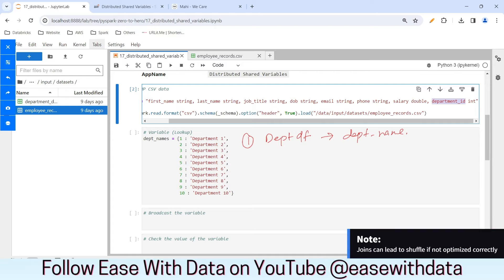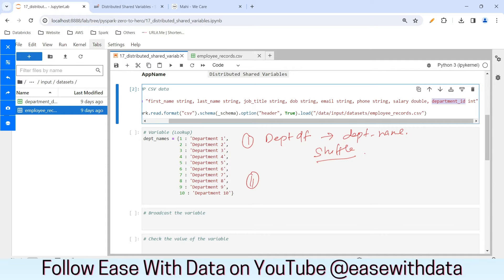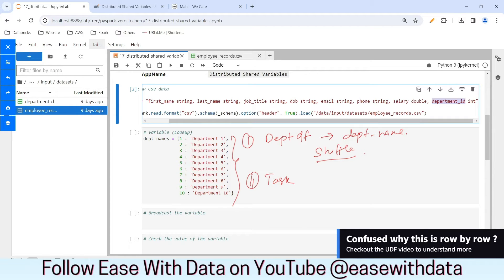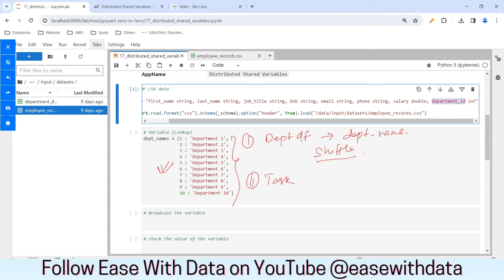The problem with this is it will involve shuffling. The second approach is we can create a lookup variable and send it with a UDF or a map operation. But the problem here is if we create a variable, it will be serialized along with the task, and every time the task is deserialized, this variable would be deserialized too — and this serialization and deserialization will happen row by row. Consider a case where you have a lookup table or a machine learning model that you need to use — in that case, it will create a bottleneck.